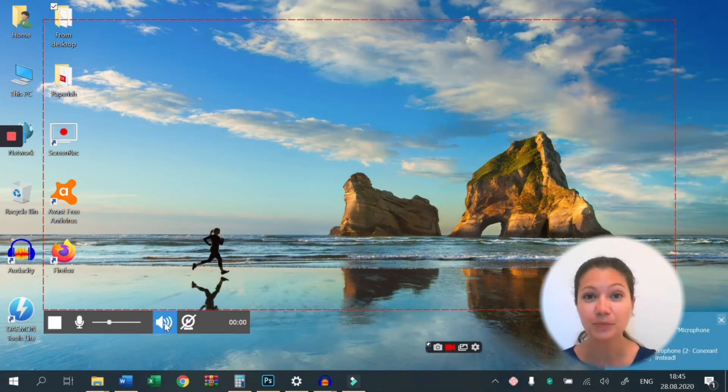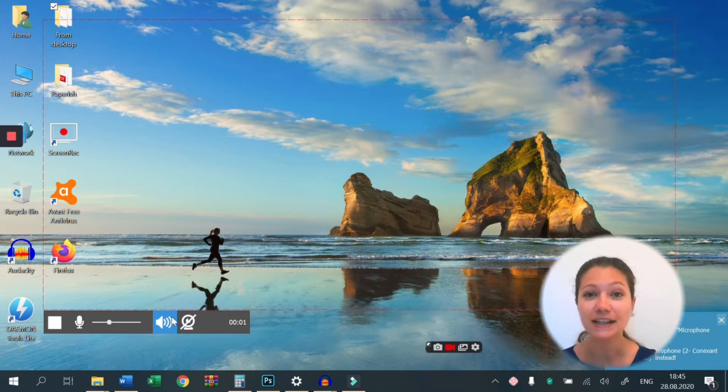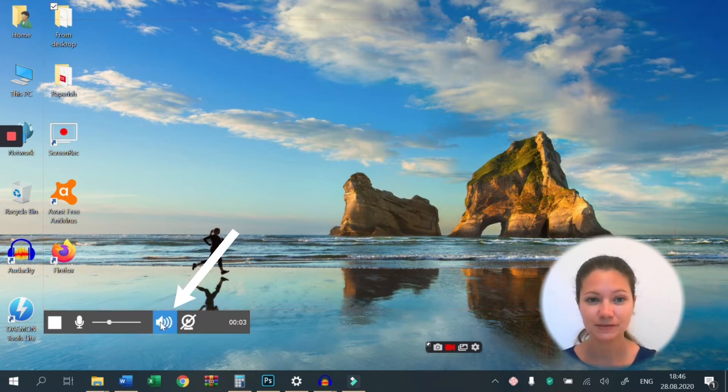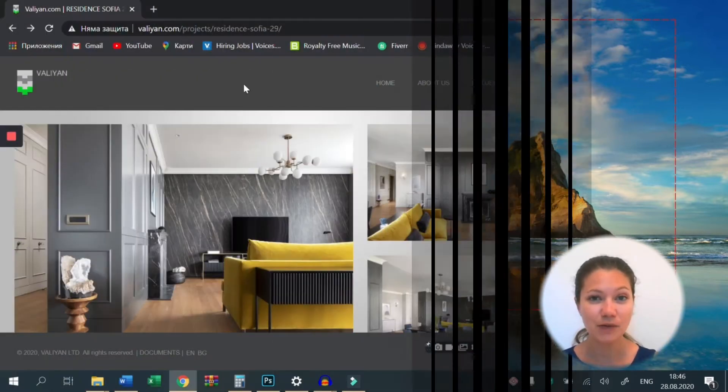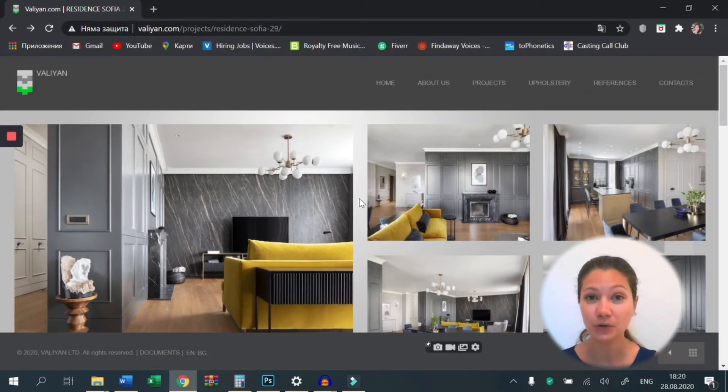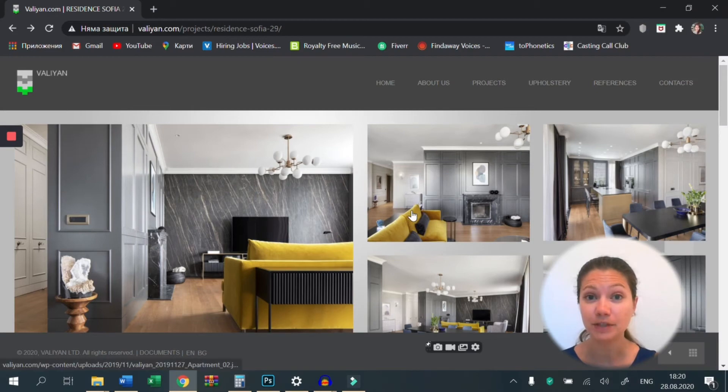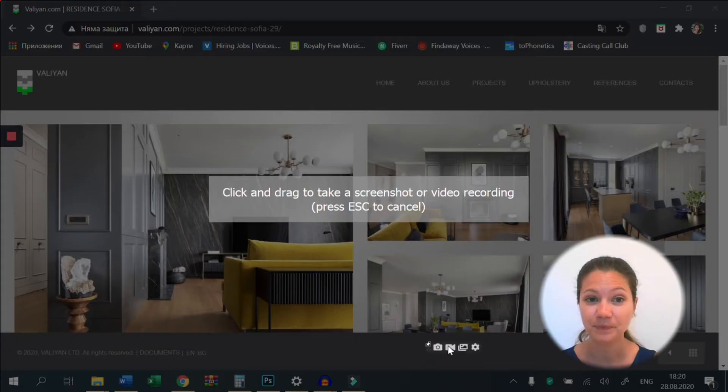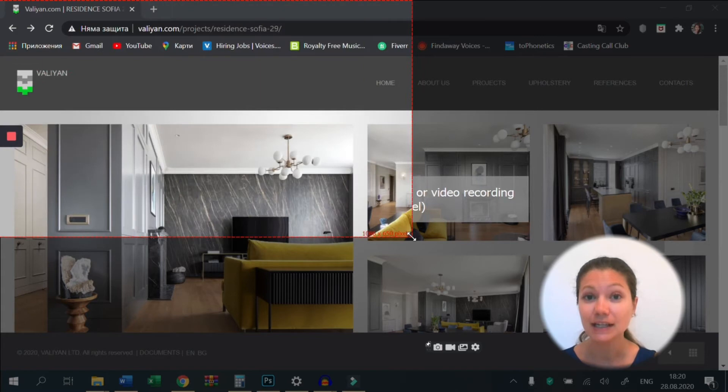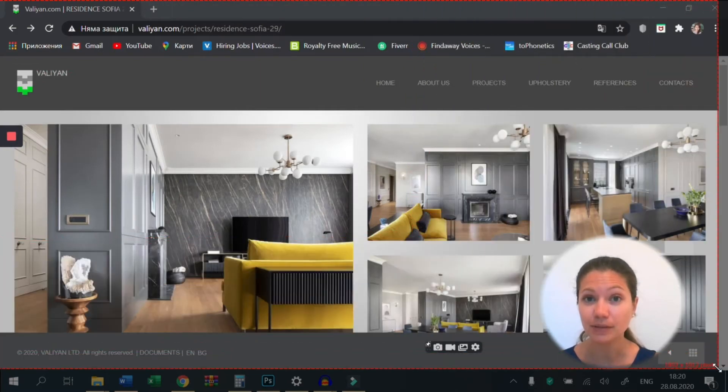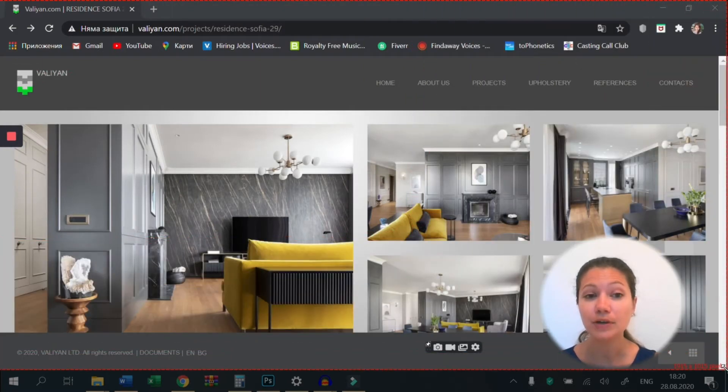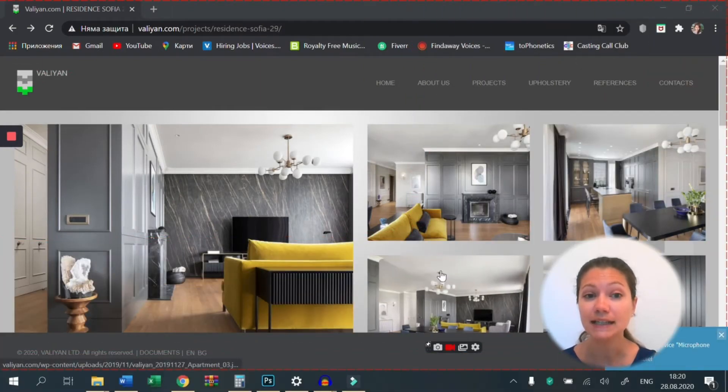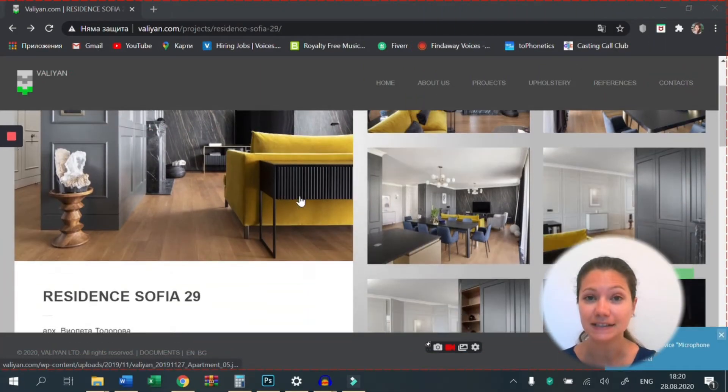To record your computer audio, make sure that this button is active. Let's say I want to send a video to our developer because I have found some issues with our website. I will record my screen, explain the problem and point out the areas that need to be fixed.